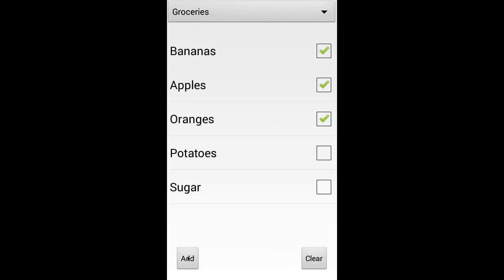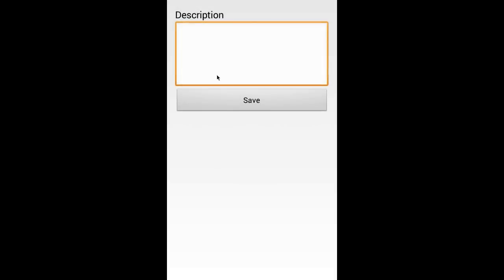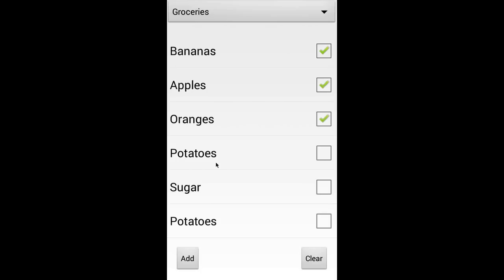Down here the add button is exactly what it says — you add new shopping items. Let's say we'll add some potatoes. And there we go. Okay, we already had potatoes — that's fine.